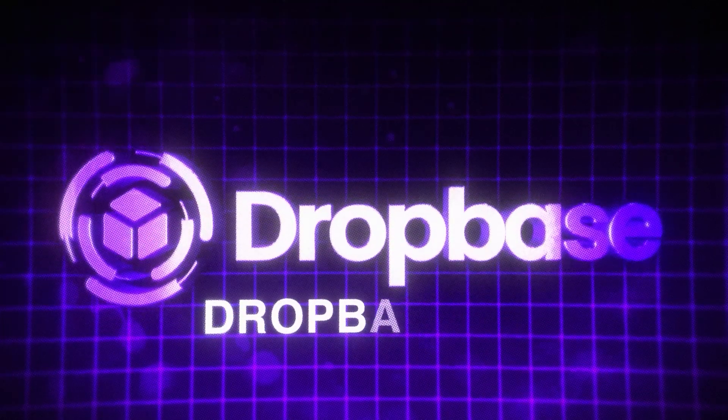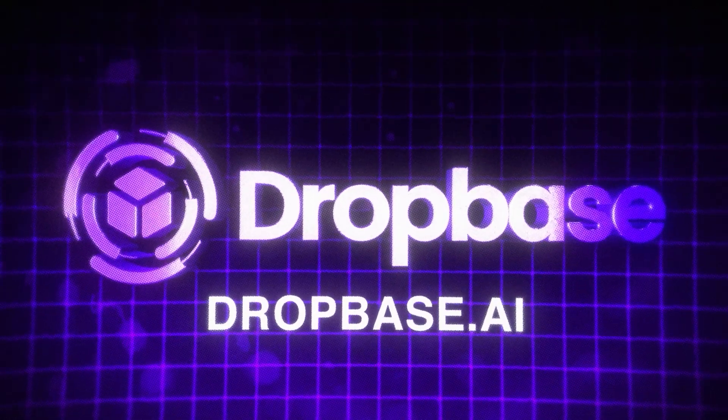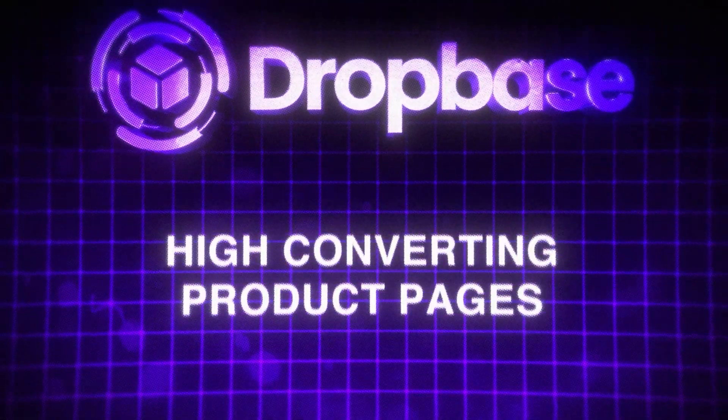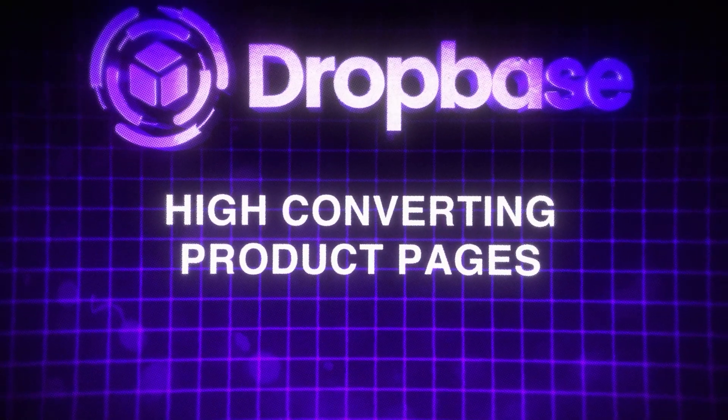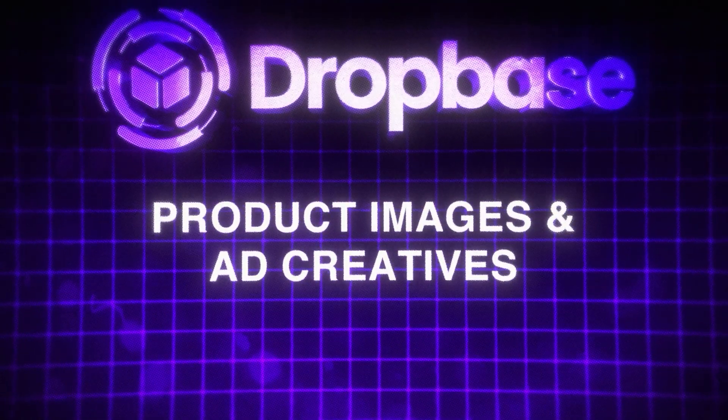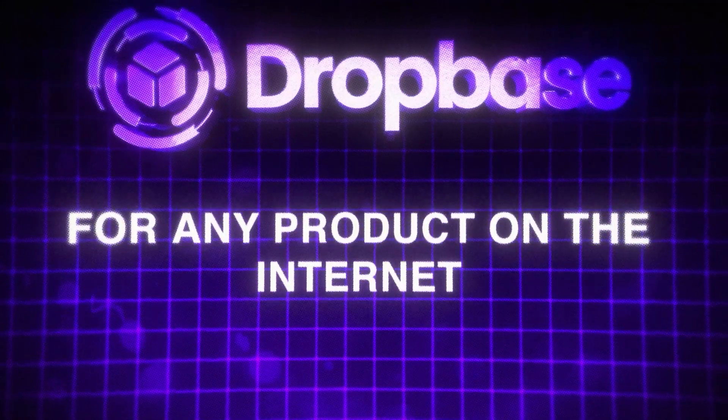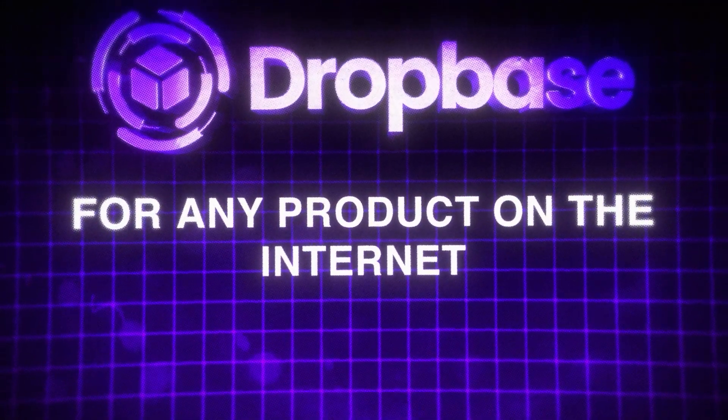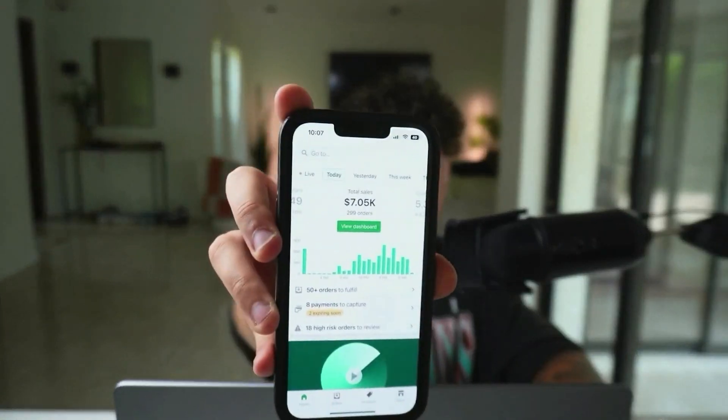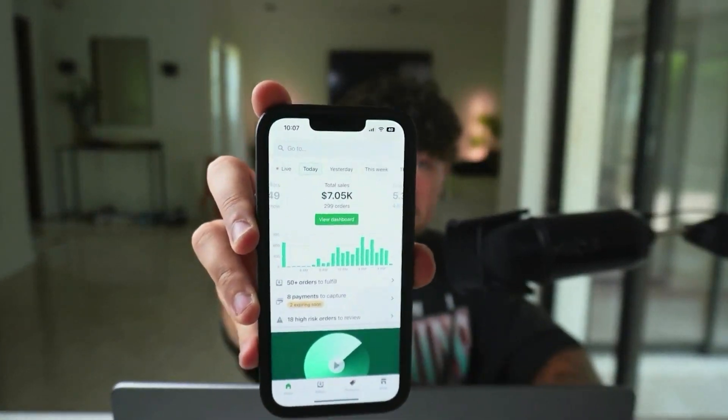Like this tool here, Dropbase.ai. Dropbase generates high converting product pages, product images, and ad creatives for any product on the internet in seconds. This is a tool that I personally use to help design all of my stores that are able to scale to thousands of dollars per day.